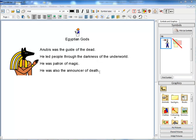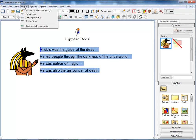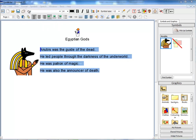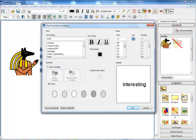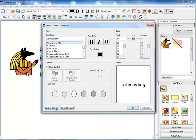It is also much easier now to change the default settings in a document. If I go to Format, Text and Symbol Formatting, I have the option to change my settings but at the same time I can save them as defaults. That means that the rest of the document and any future documents would be in that new style. This is very useful for making the whole of a document look consistent.